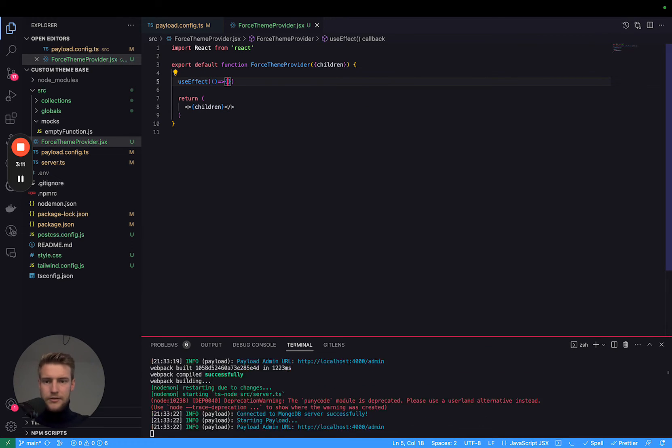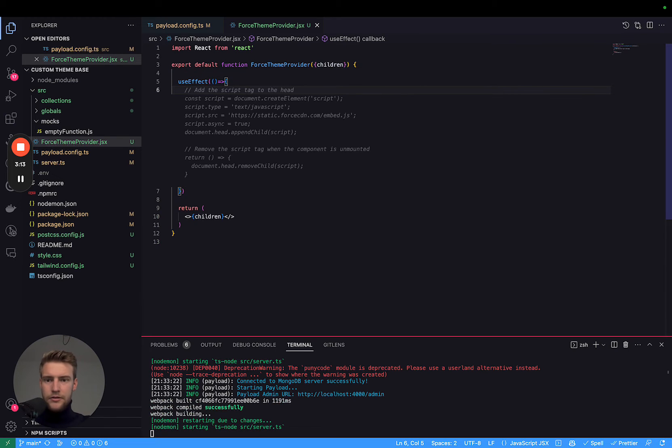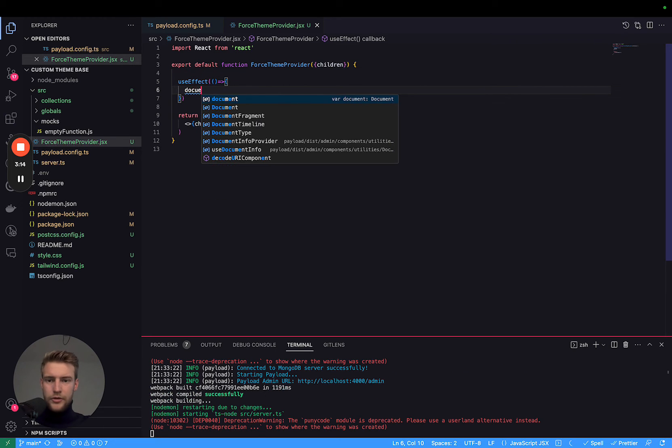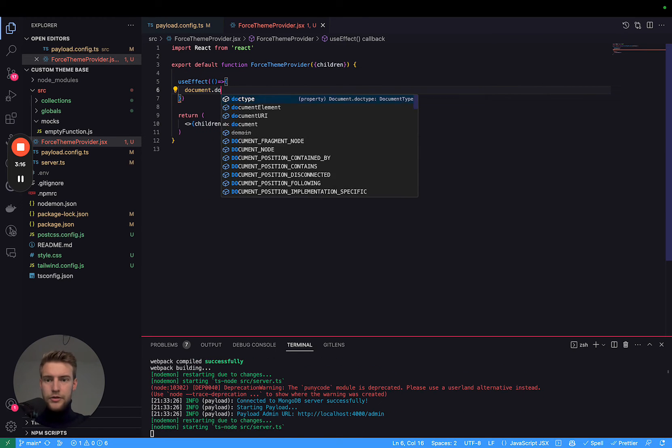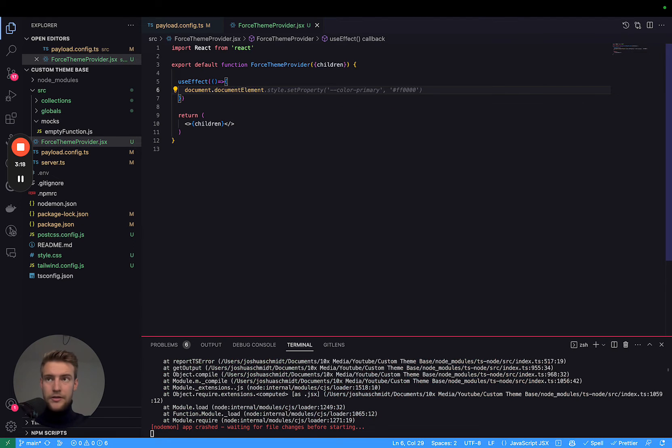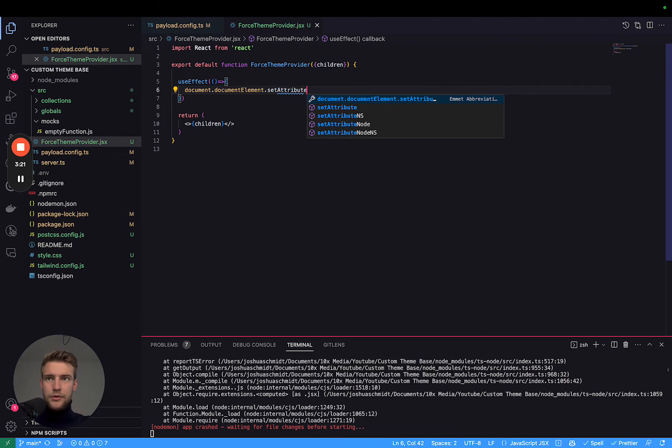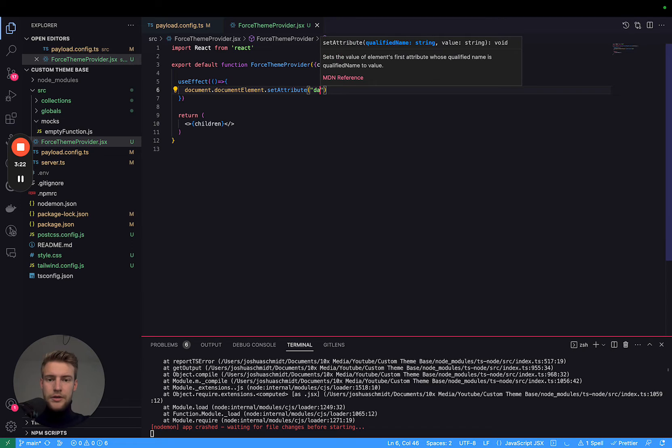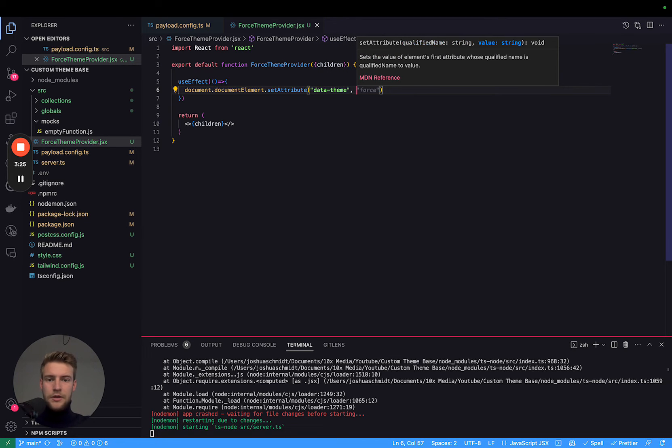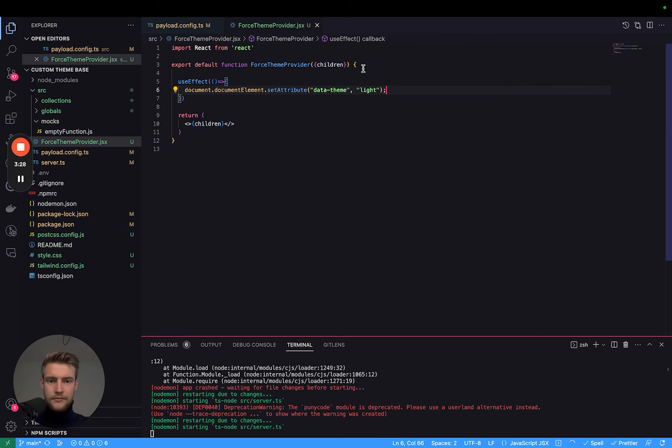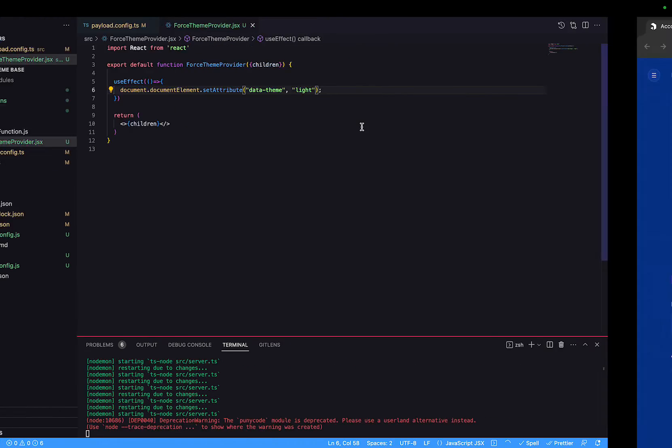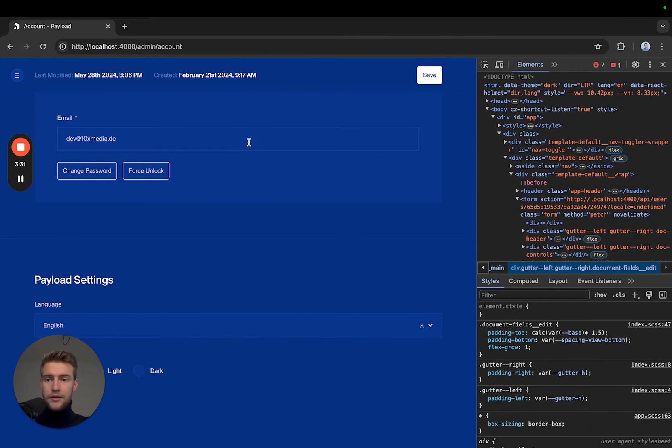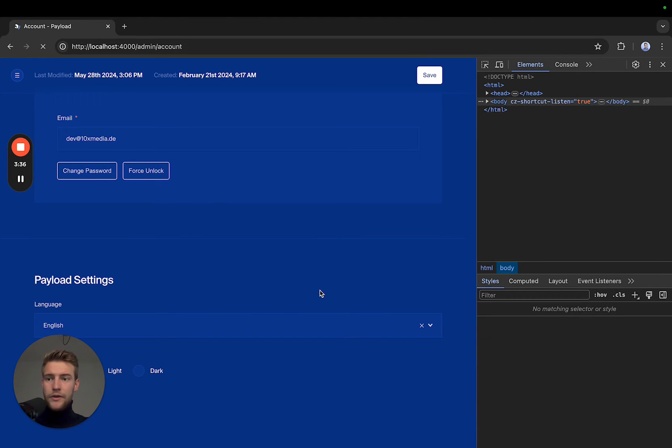Well, now: document.documentElement.setAttribute data-theme light. Now, if we go back, you see, this is now in dark mode because of the system settings. And if we reload this, something is not working.